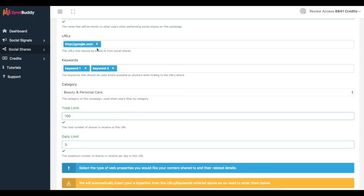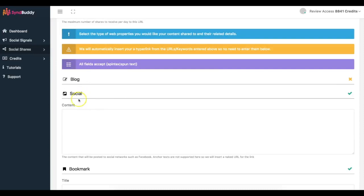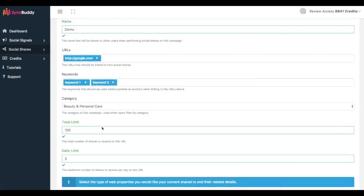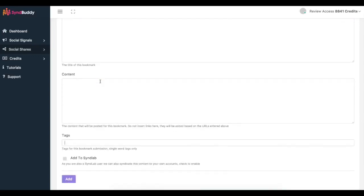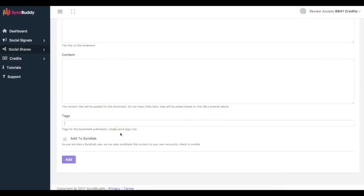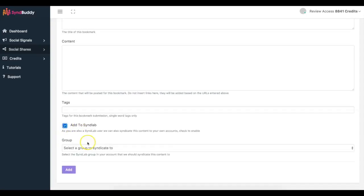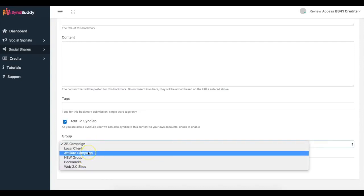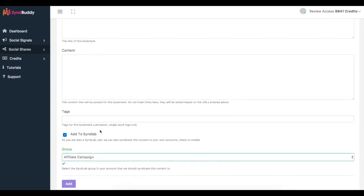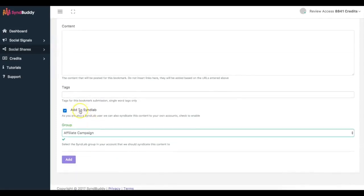Anytime another user shares your content on a blog, social site, or bookmark, the link is already included. Another good feature inside of Simbhuddy is the ability to syndicate your content to Sendlab — if you're already a Sendlab user, you can connect it and select which group you want to automatically send your content to. This allows you to share content not only through other users but on your own networks as well. If you don't have a Sendlab account, it will be offered as an upgrade.